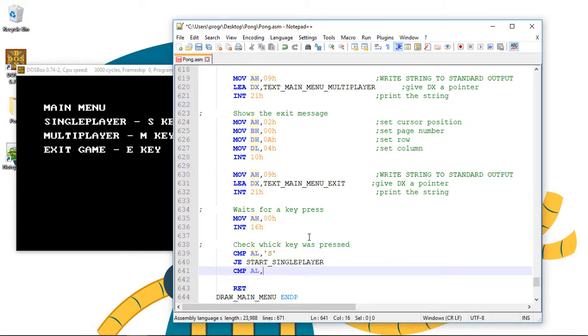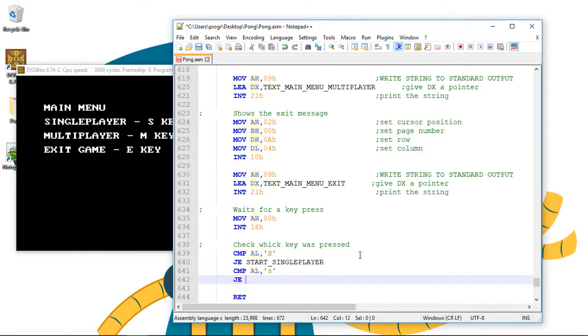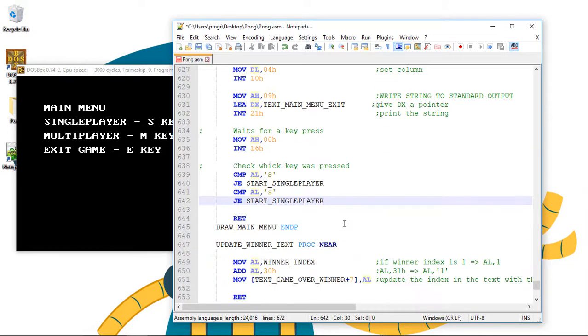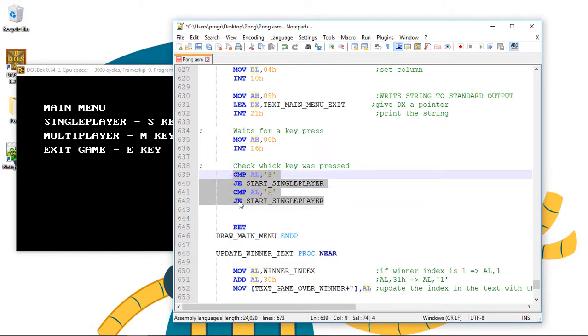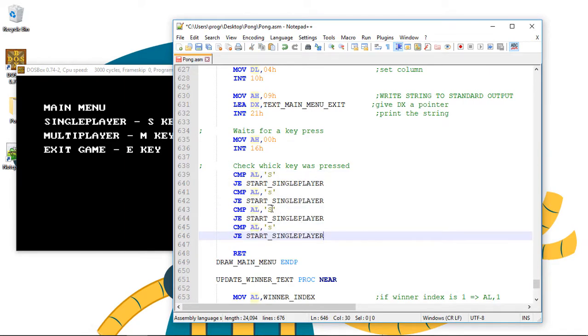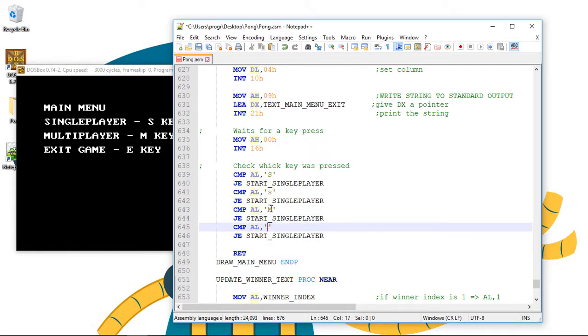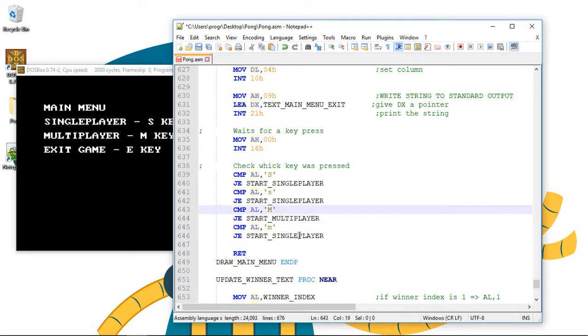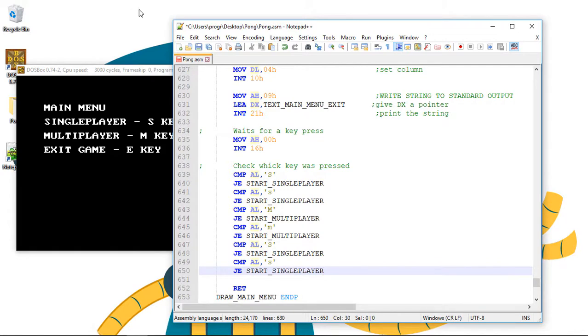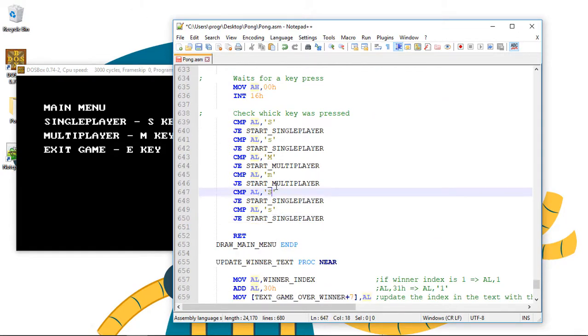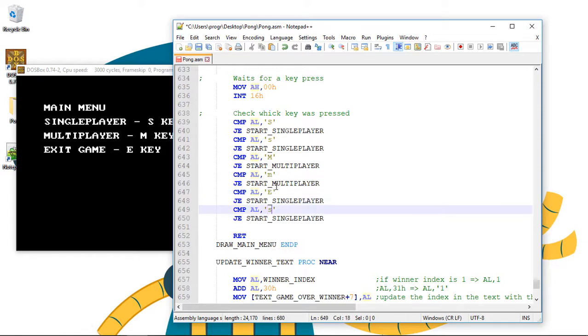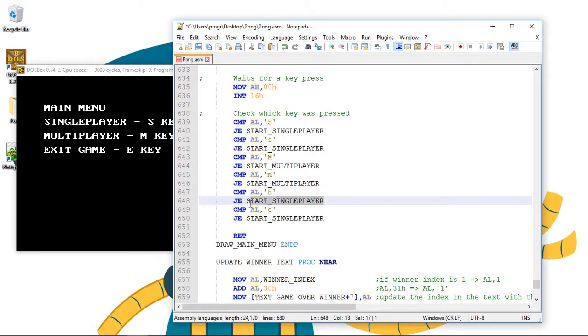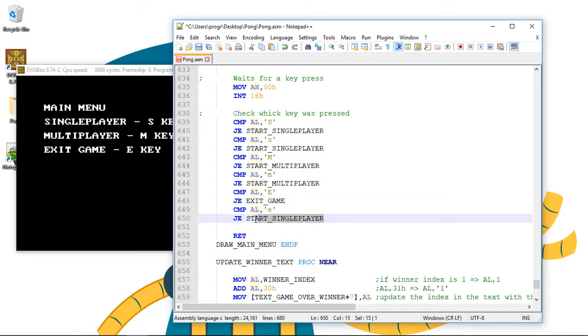We do the same for the lower case 2. And now for the multiplayer option. I can just copy this. Change to the M key. And to multiplayer. We can do the same for the exit option. This time for the E key. And we call exit game label.